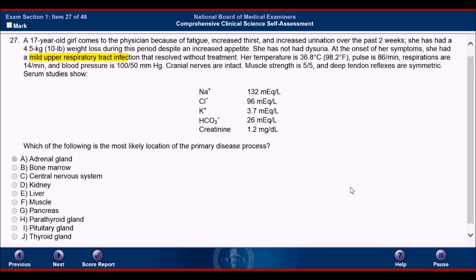Also, in Addison's disease you would have an elevated potassium because you lose the mineralocorticoid effect. Letter B, bone marrow — there's nothing here that identifies any issues with the blood, red blood cells, or white blood cells. Therefore the bone marrow is most likely not the problem. There's no sign of anemia and no sign of any kind of infection, except for the upper respiratory tract infection which has already resolved.